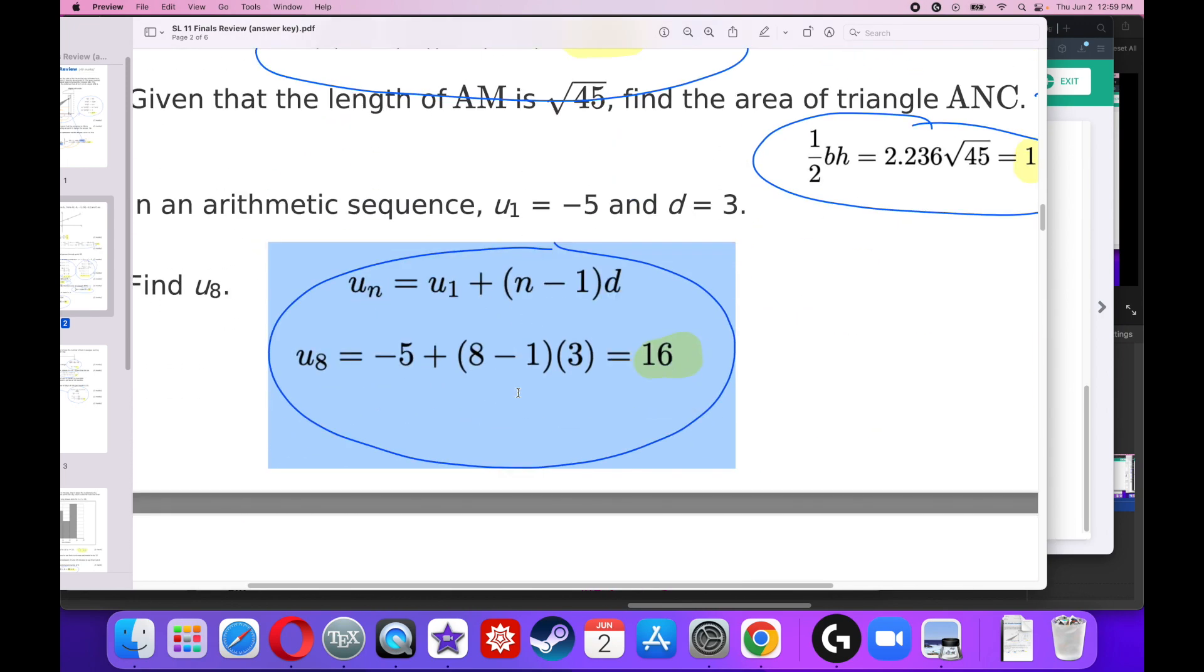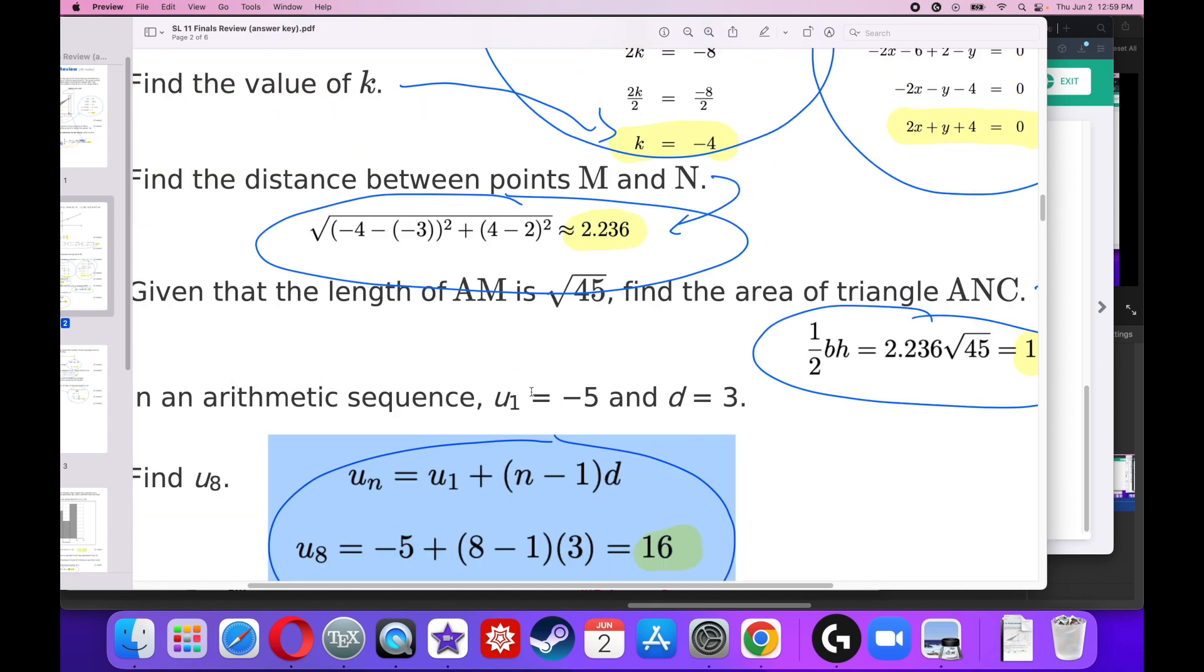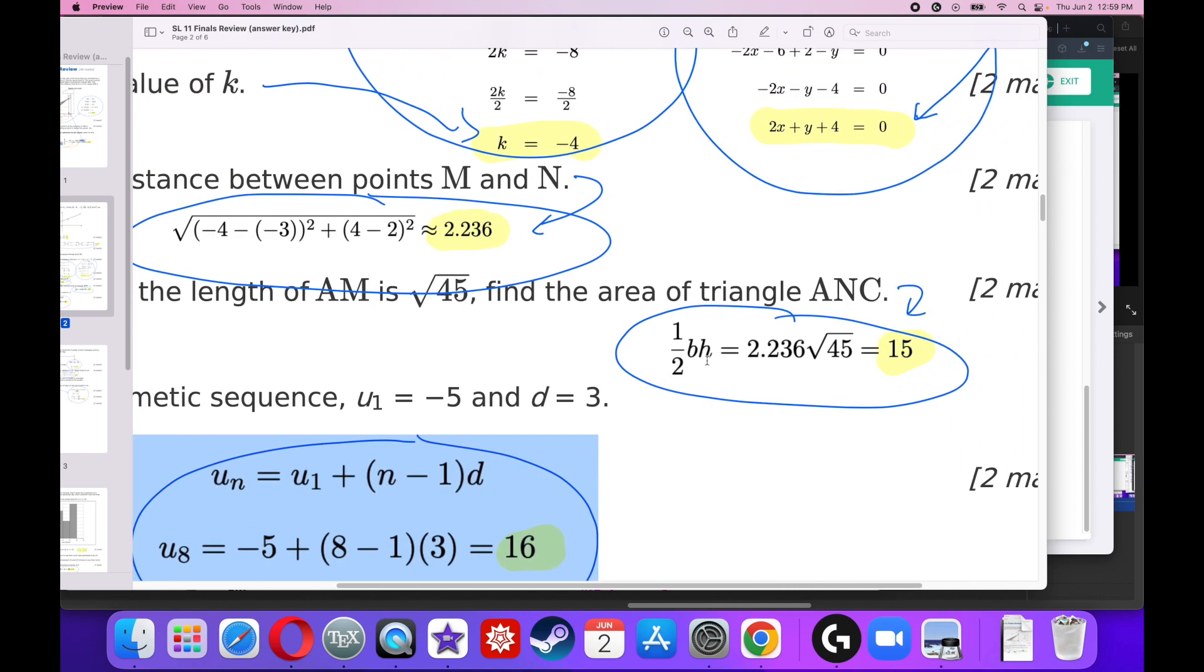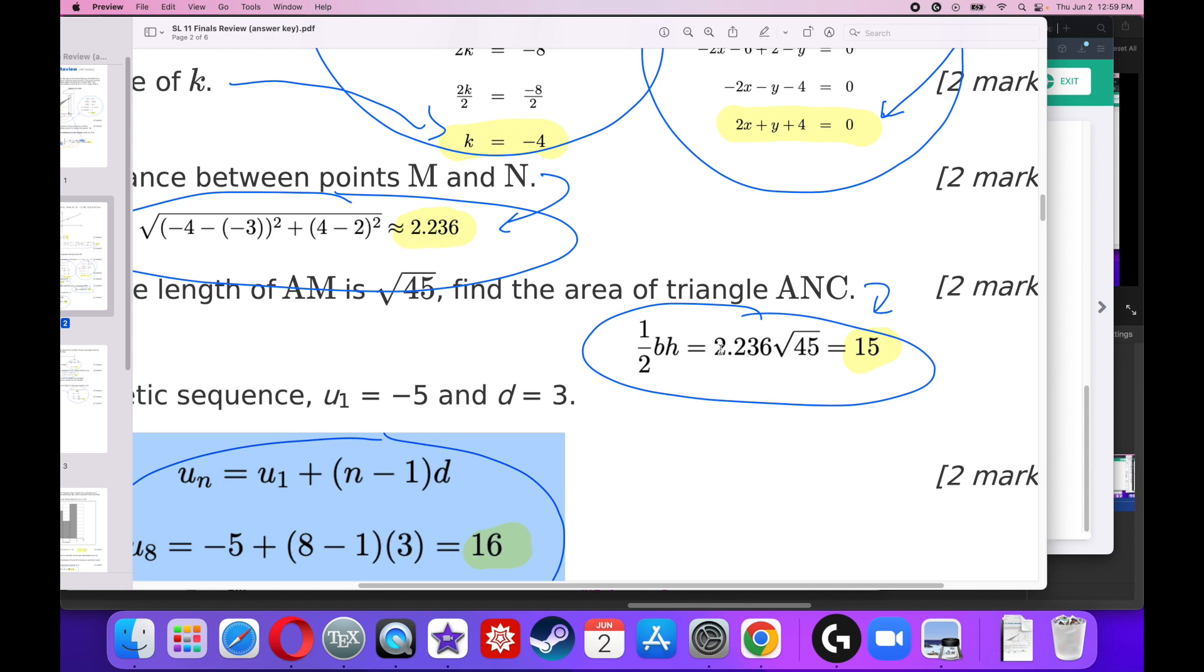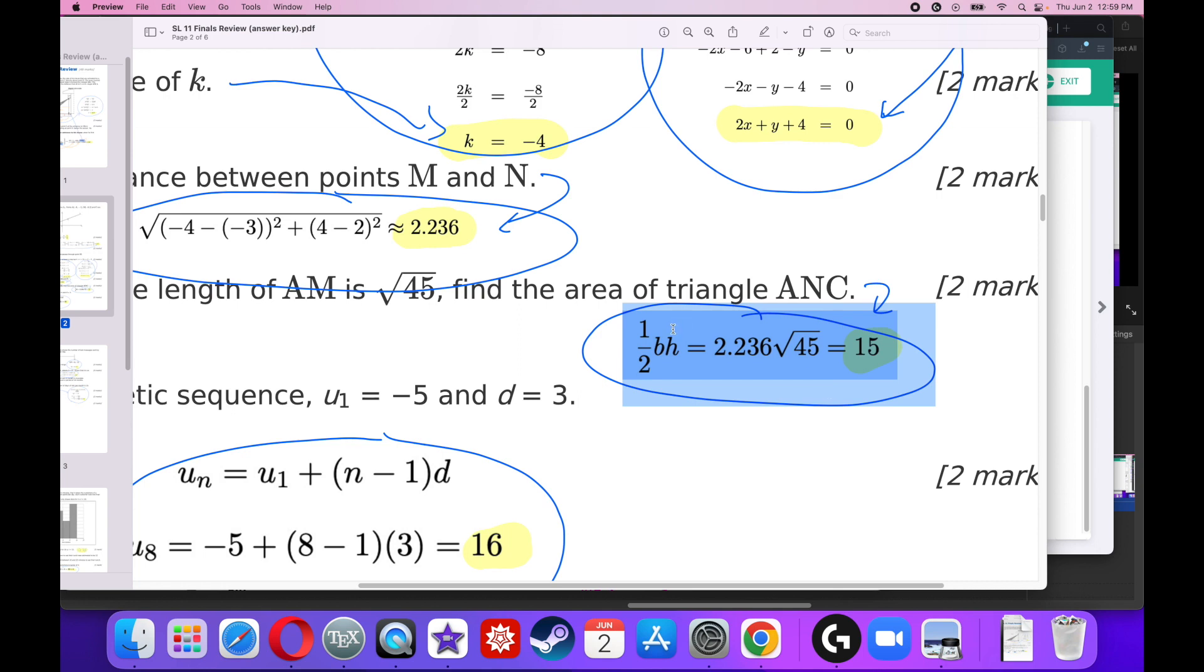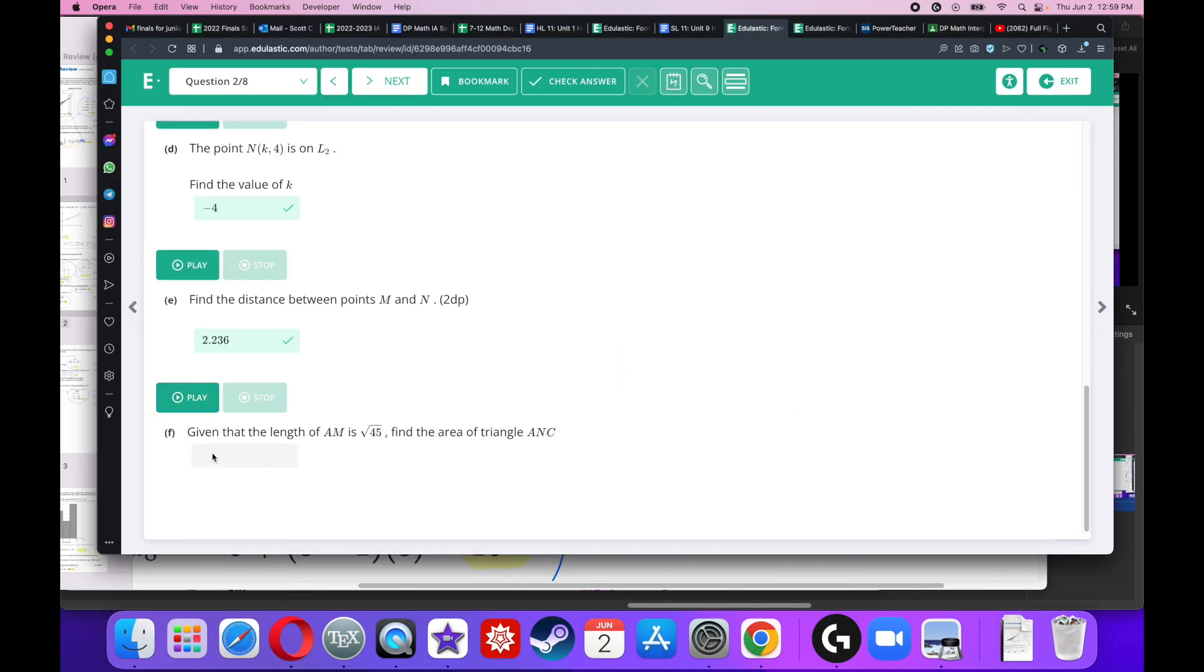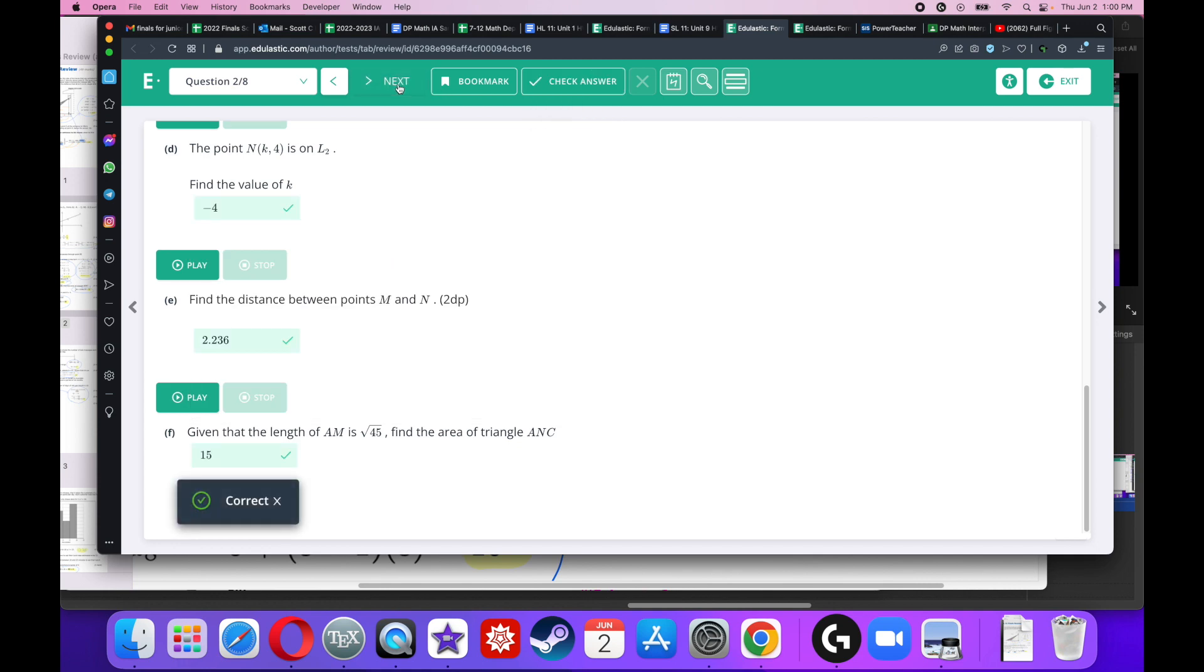I'm going to use the formula of the area of a triangle, which is 1 half base times height. Well, the height is 2.236 and half of the base is the square root of 45. If you use the entire decimal and you don't round as you go, the answer should exactly be 15. It exactly equals 15.